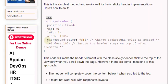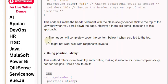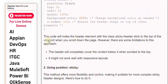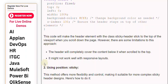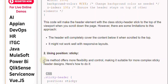This code will make the header element with the class sticky-header stick to the top of the viewport when you scroll down the page. However, there are some limitations to this approach. The header will completely cover the content below it when scrolled to the top. It might not work well with responsive layouts.